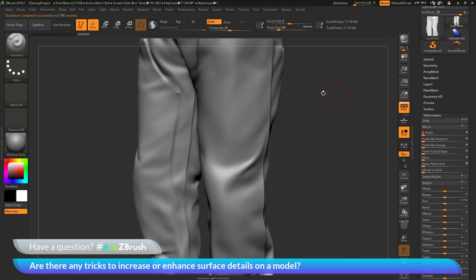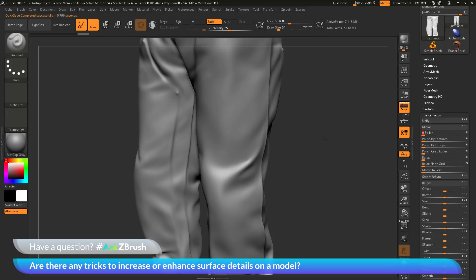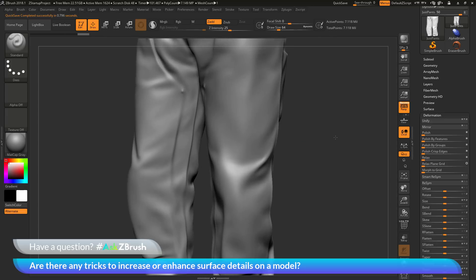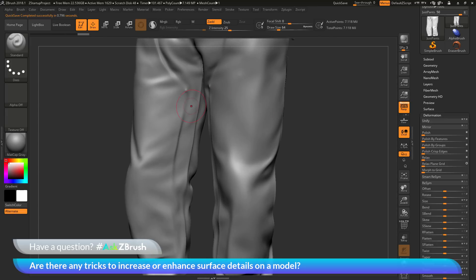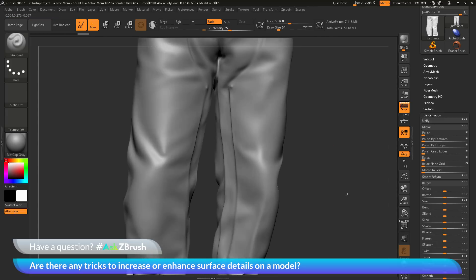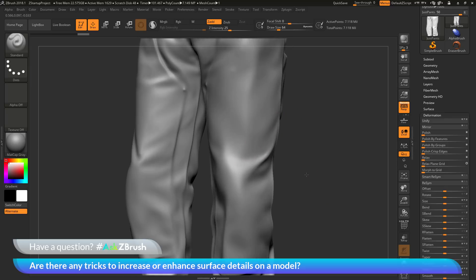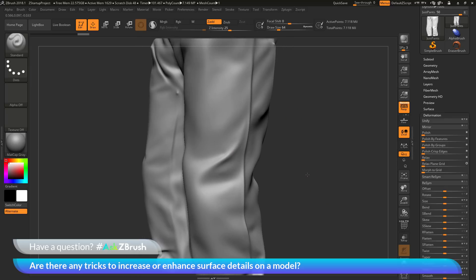Now after this process completes, you should end up with something like this. So you can see I still have the base forms of the model, but all those high-resolution details have been scrubbed away.